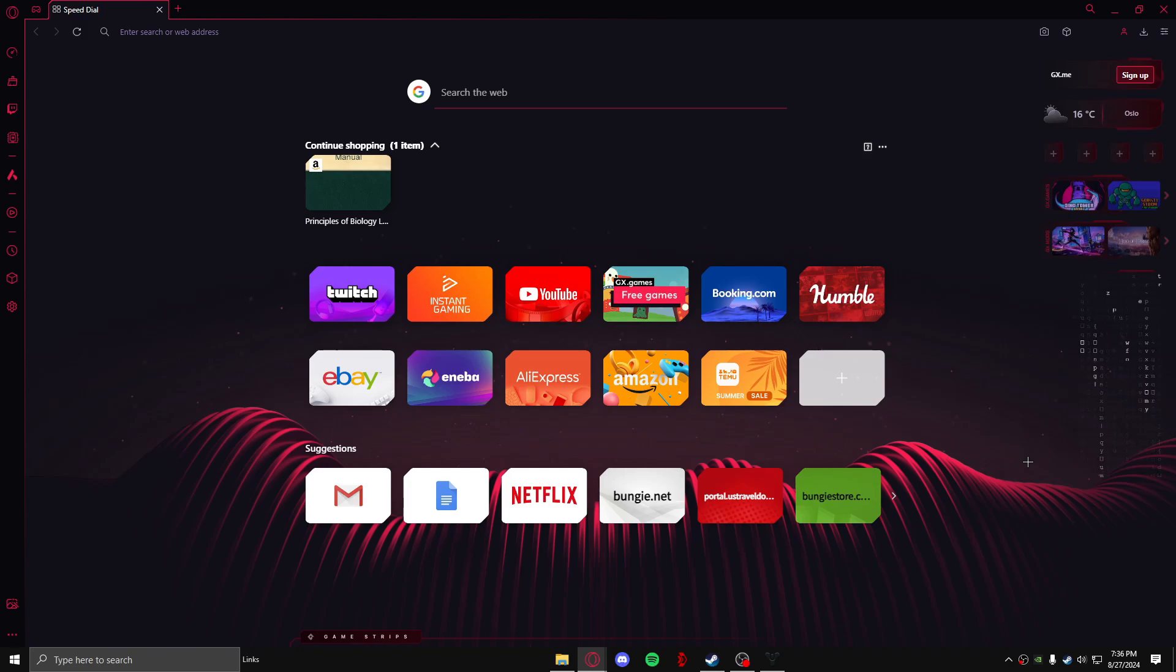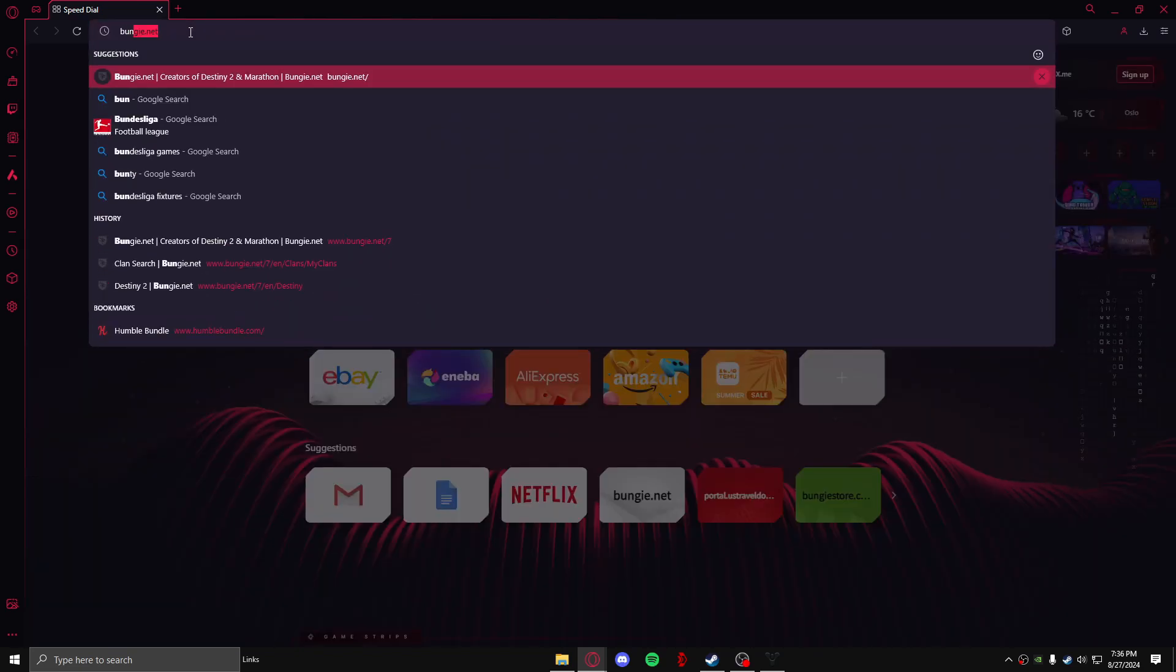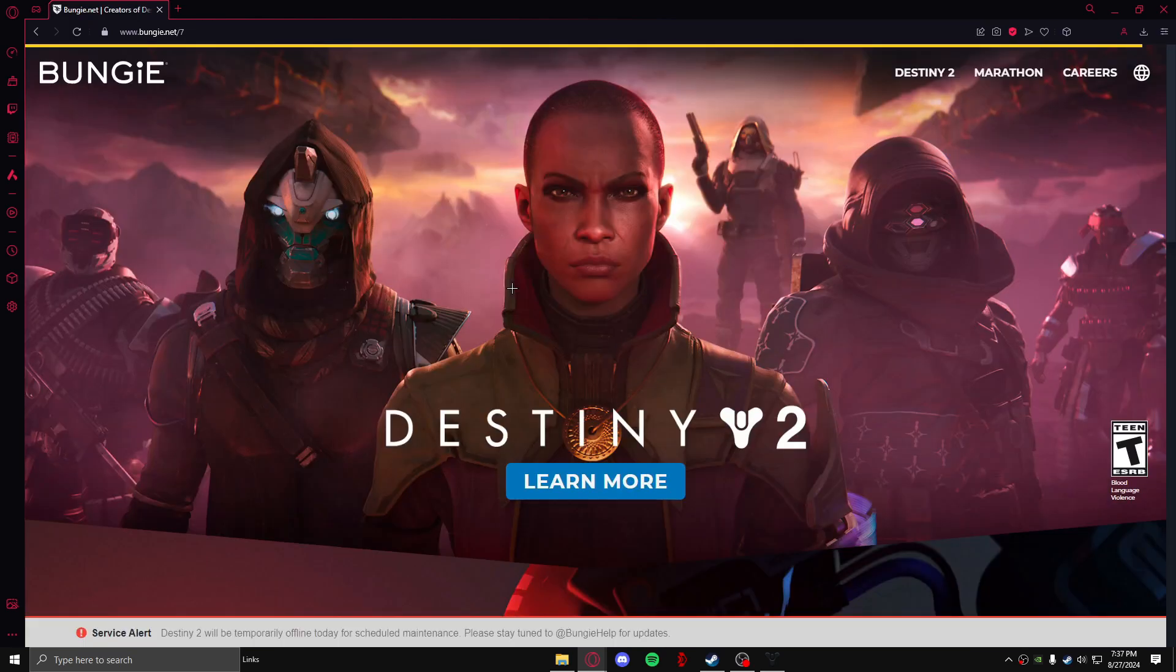First of all, you need to be in a browser. So open up your browser and after that go over to the search bar and type in bungie.net. After you have done that, this site will open up and in here you need to choose the Destiny 2 game.